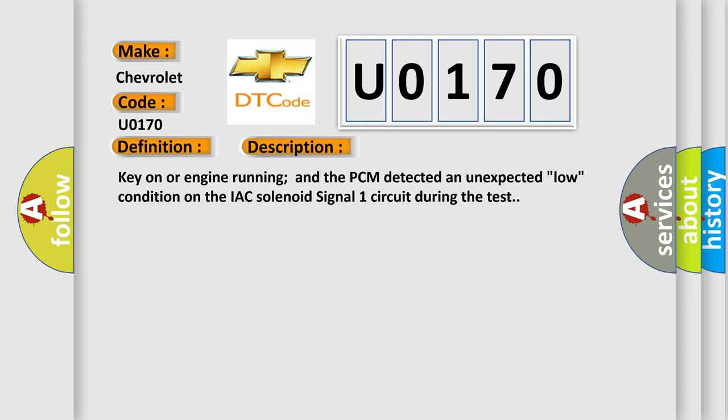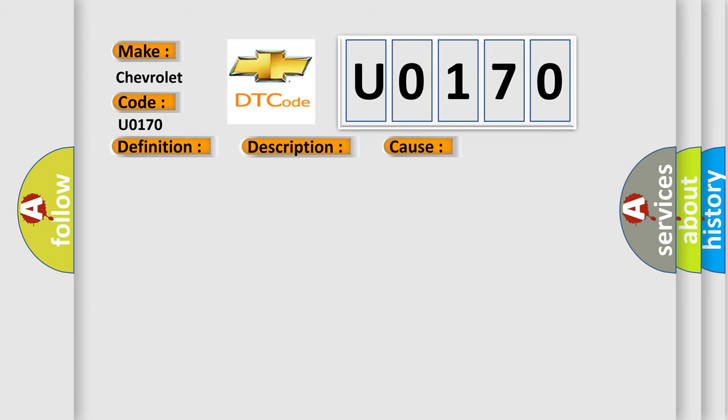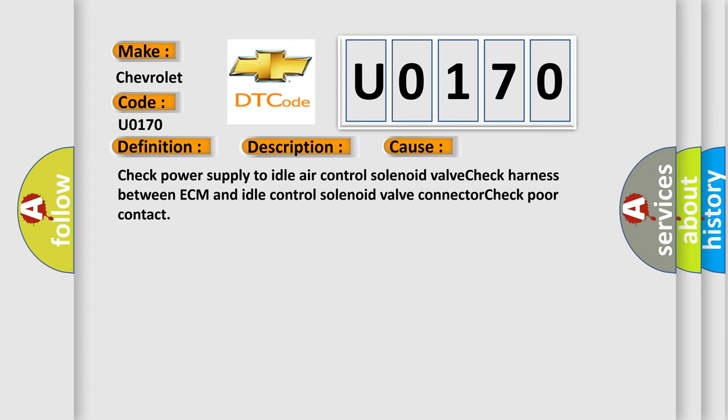This diagnostic error occurs most often in these cases: Check power supply to idle air control solenoid valve, check harness between ECM and idle control solenoid valve connector, check poor contact.